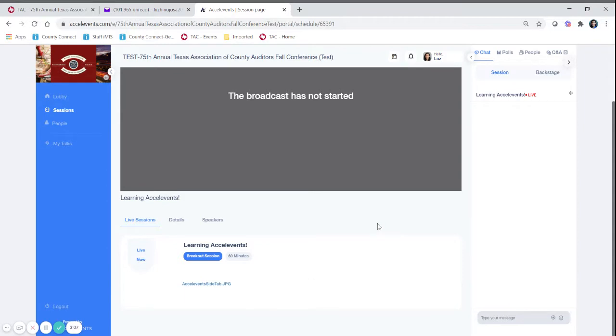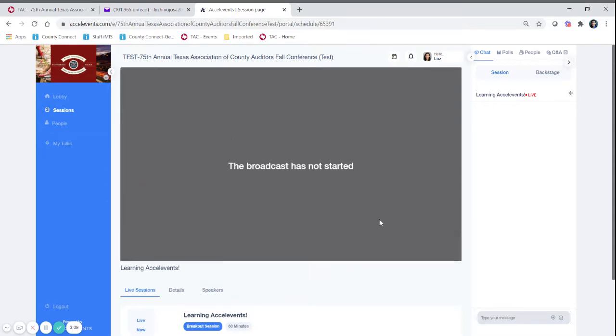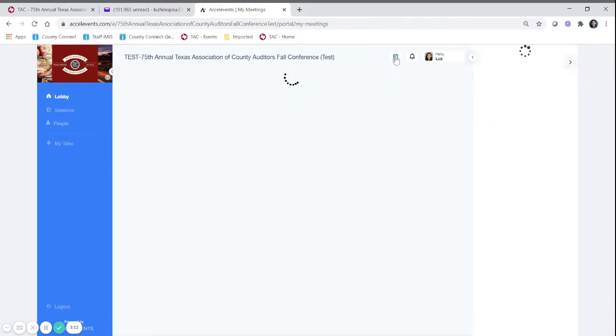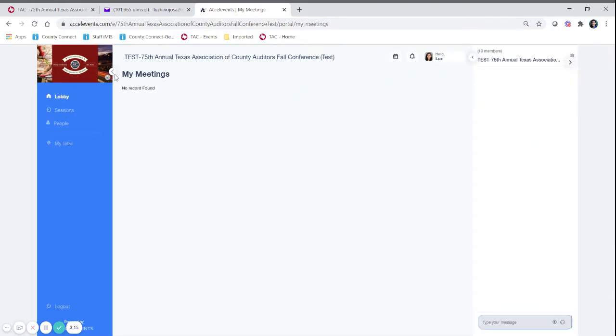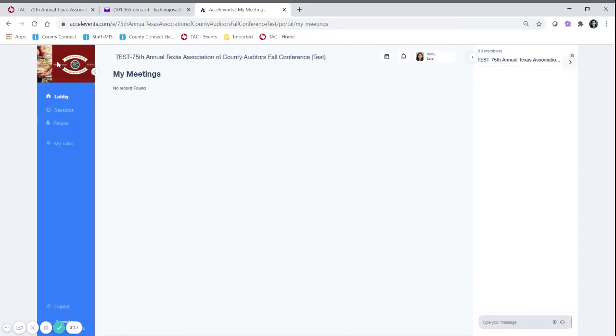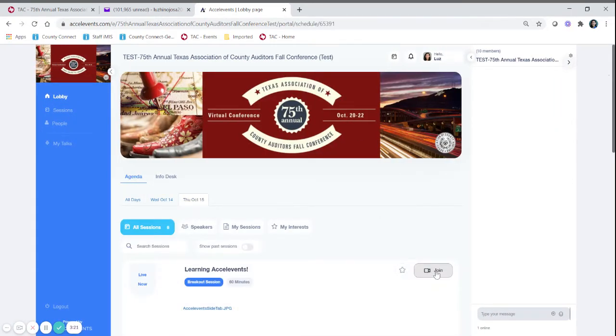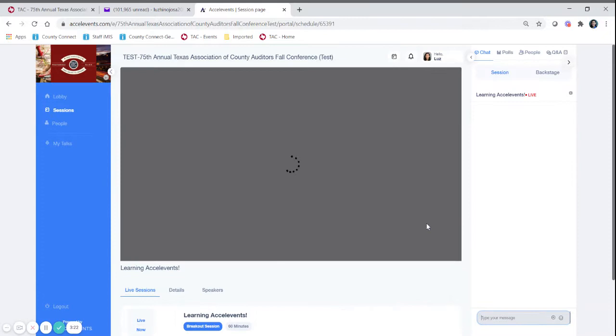Other key features, you will notice that at the very top there's a little calendar that's going to take you to your meetings. If you want to get out of your meetings you go back to the lobby and I'm going to go back to join the session that's going on live.